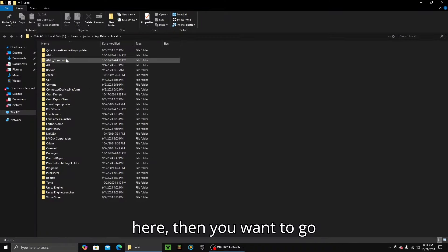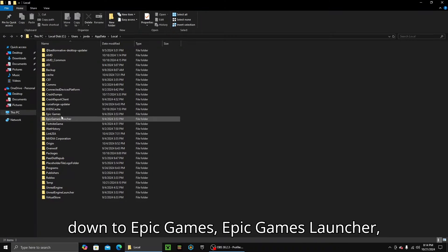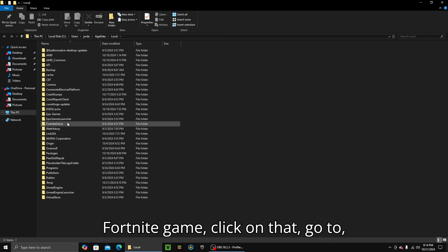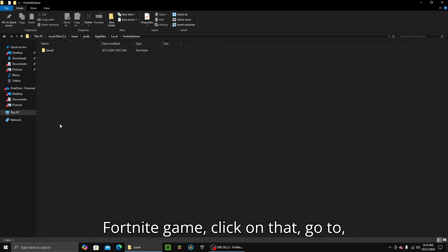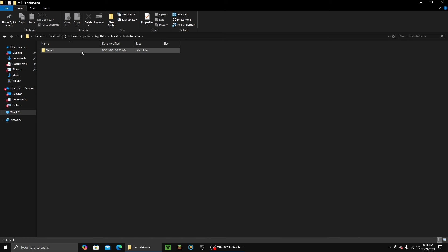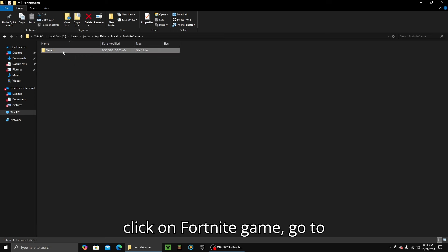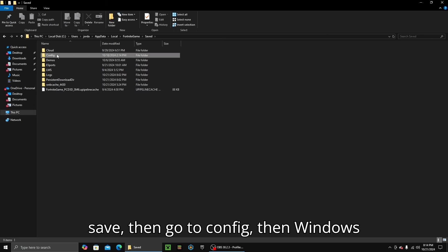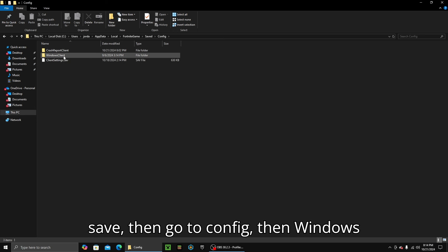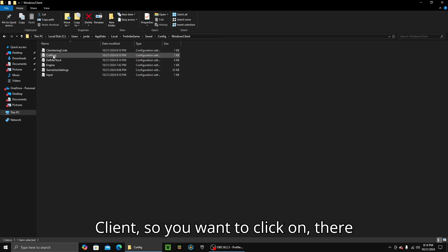Then you want to go to Epic Games, then Epic Games Launcher, then Fortnite Game. Click on Fortnite Game, go to Saved, then go to Config, then WindowsClient.